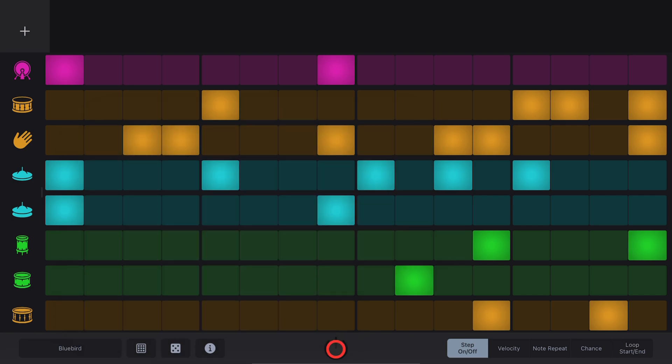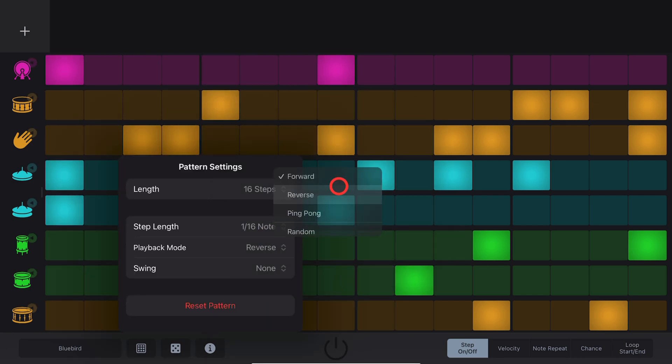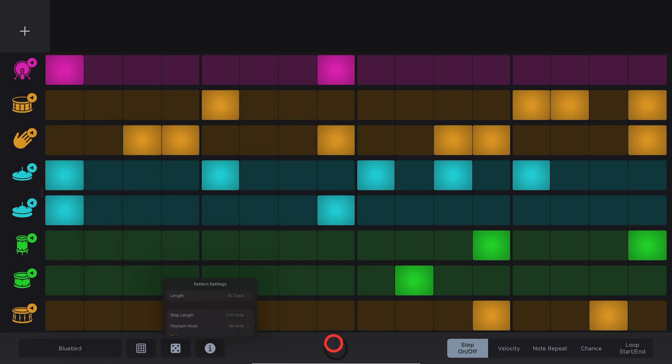Forward, not surprisingly, goes forward. If we select Reverse, it goes backwards.